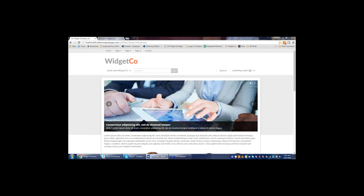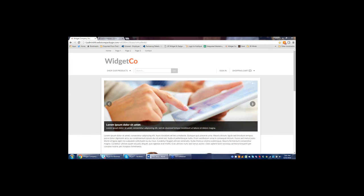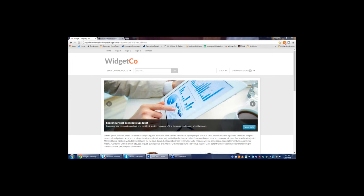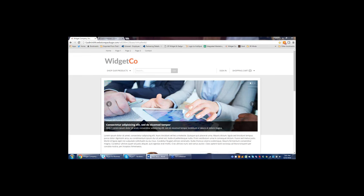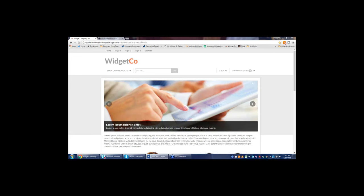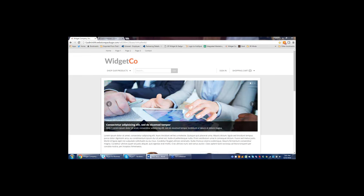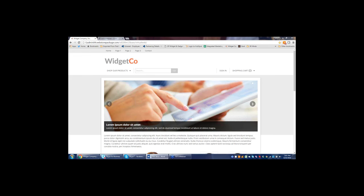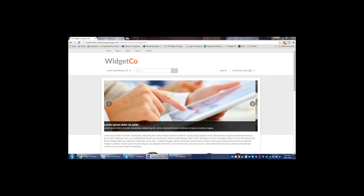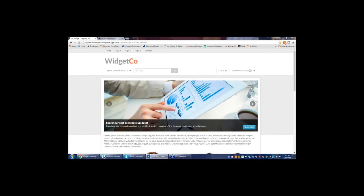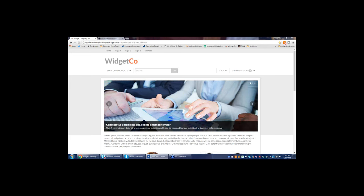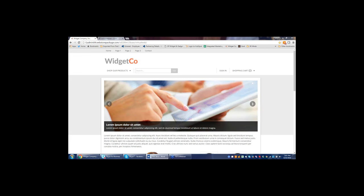I could easily talk for hours about this, but there's a lot to cover. Website Pipeline offers Sage-integrated e-commerce solutions for public consumers, B2C, B2B, sales reps, and various other channels you might be selling through. Today we're going to focus on the order process in a B2B environment.